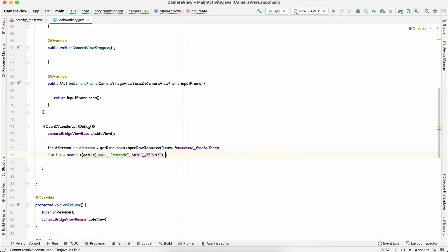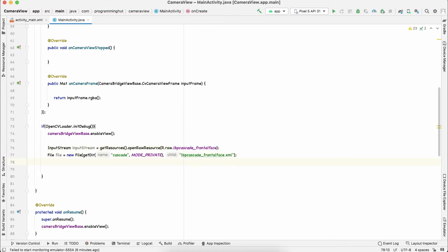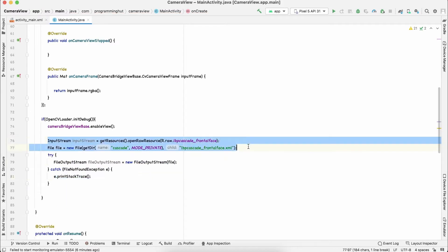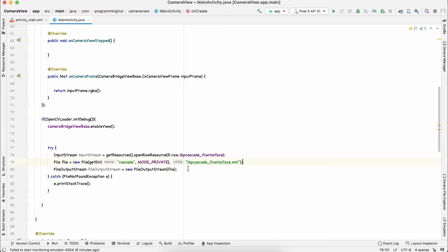The directory name will be 'cascade' and the mode will be private. Now we need a FileOutputStream to write inside this file: FileOutputStream fileOutputStream = new FileOutputStream(file). You will get an error so just surround this with a try-catch block, and shift those lines inside it as well.